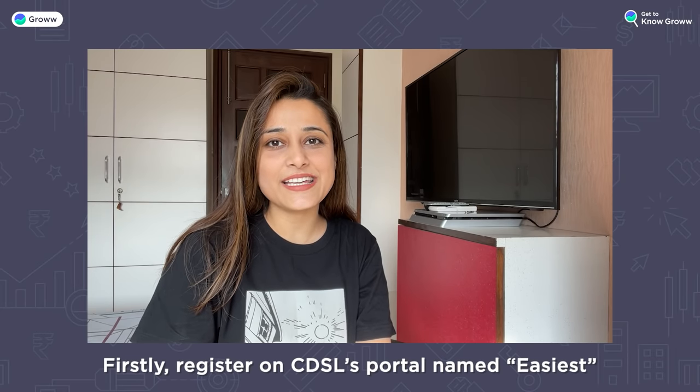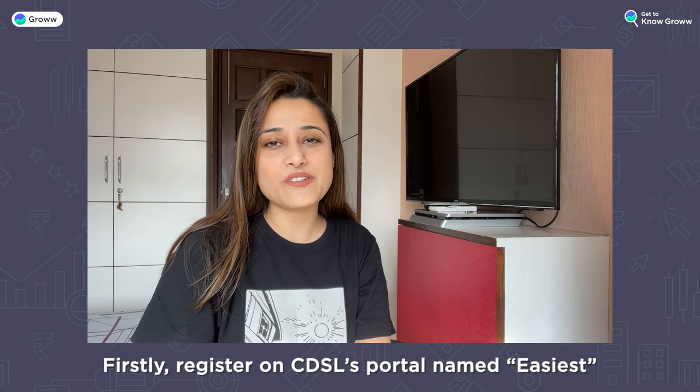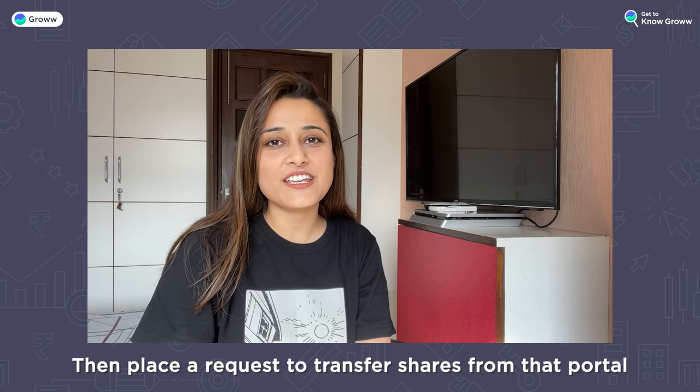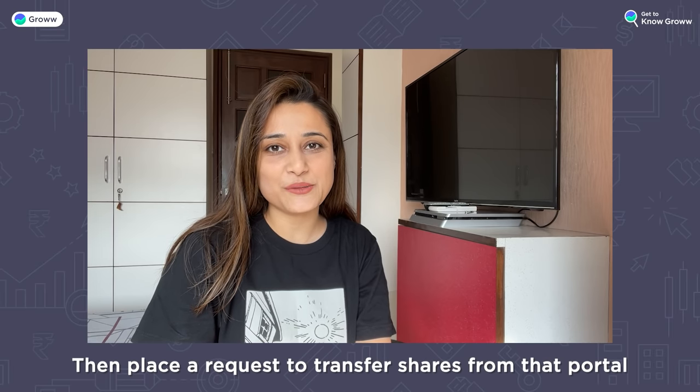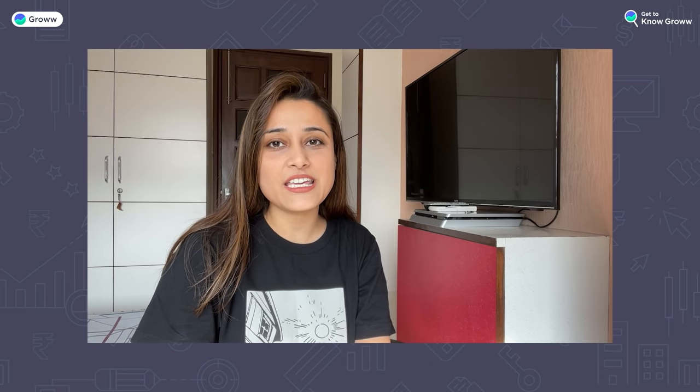For the first time transferring to CDSL, you will have to register on the EASIEST portal, and you will have to put the request from there. So let's first explain how to create the EASIEST account.